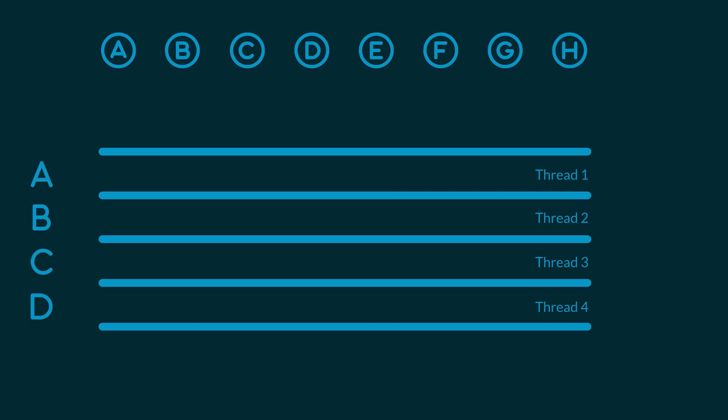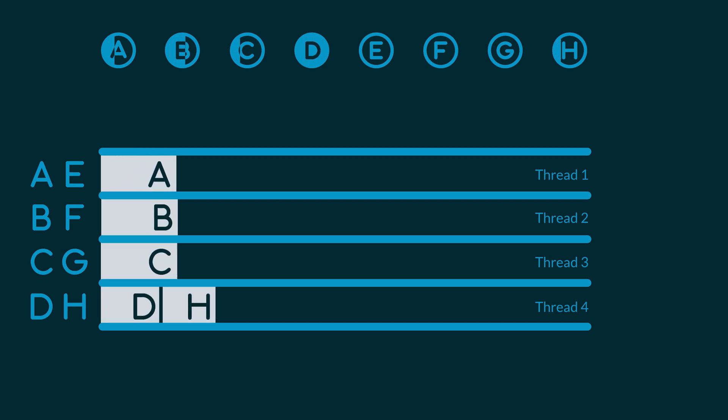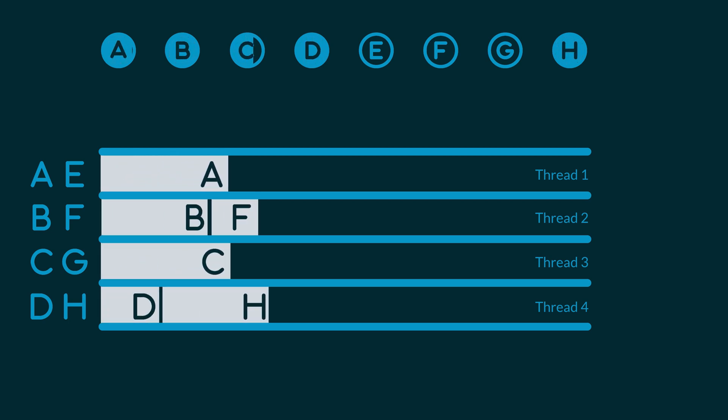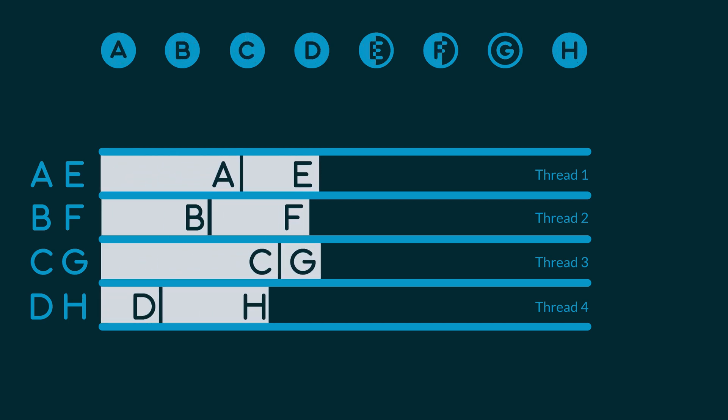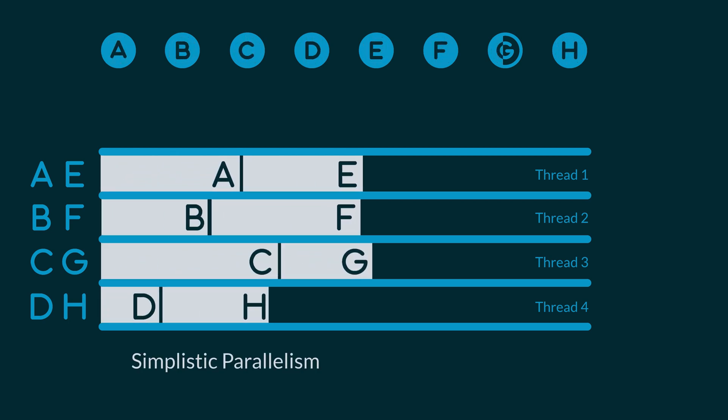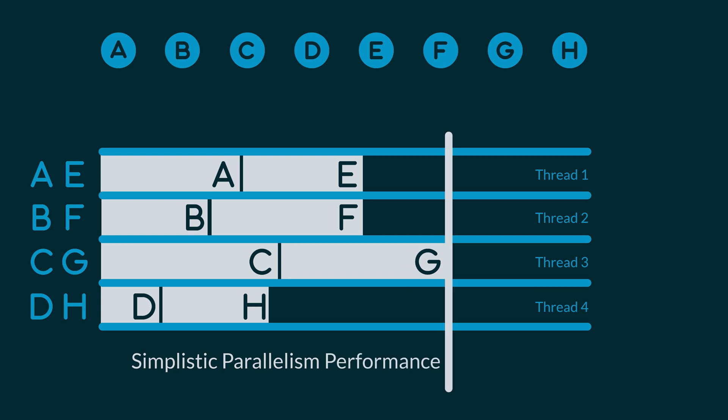We'll do the same with tests E, F, G, and H. That makes things faster, but it's what we call simplistic parallelism. A more intelligent approach would be to give each agent a similar workload, making the total test time as fast as possible.